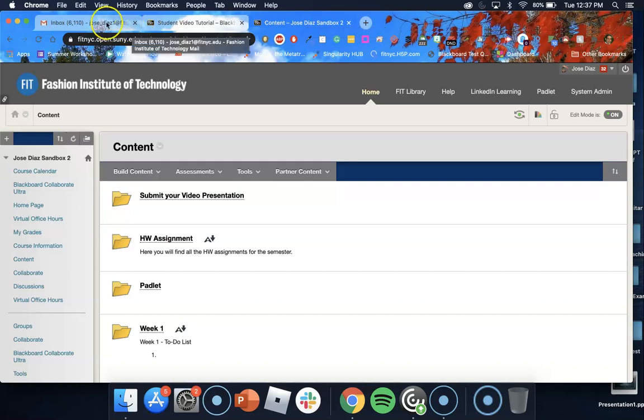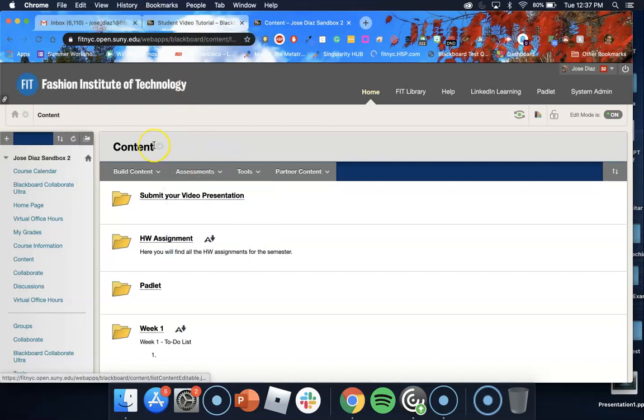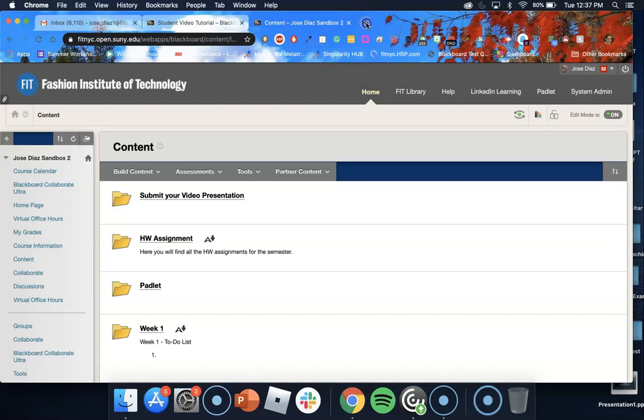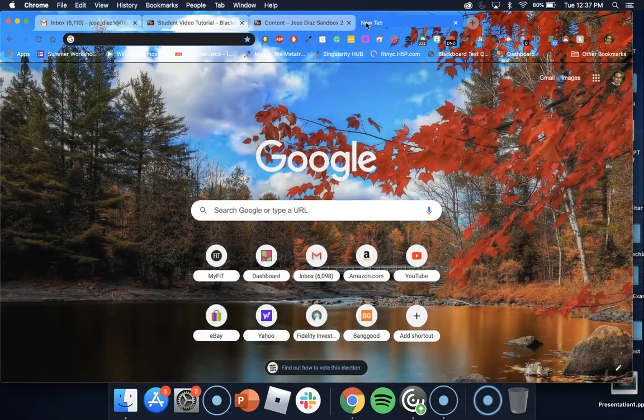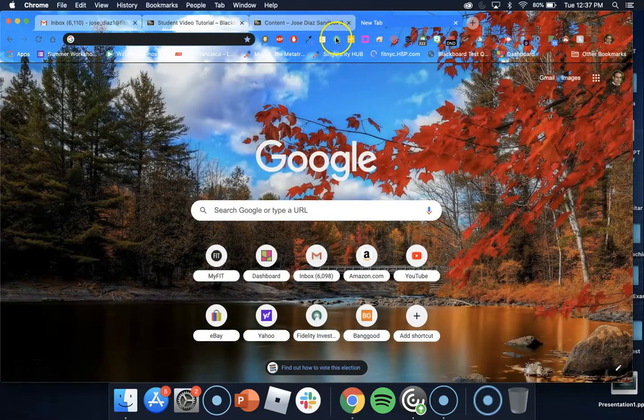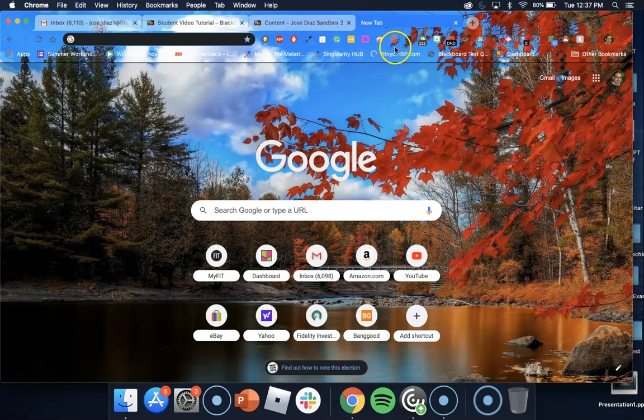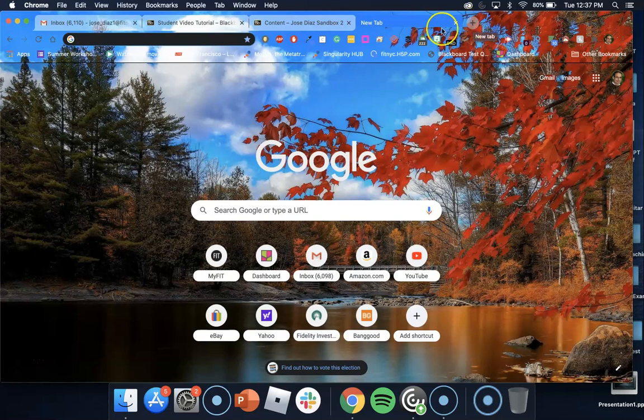I'm logged into my FIT Gmail account and I'm also logged into my Blackboard course. Next thing we're going to do is we're going to open a new tab. Notice I am in Chrome, and to open a new tab all you do is click on this little plus icon and a new tab will pop up.